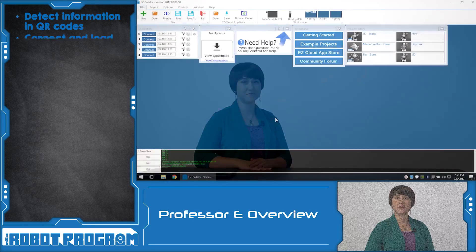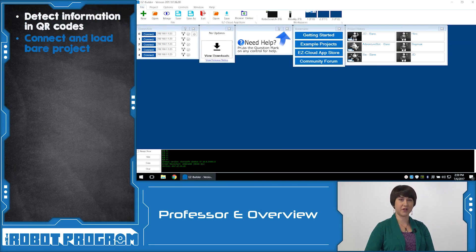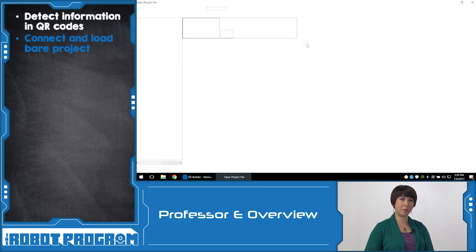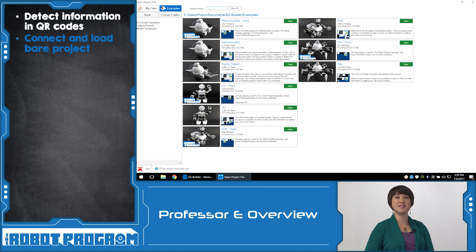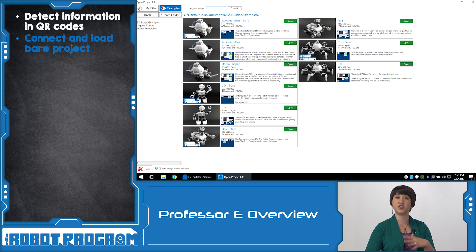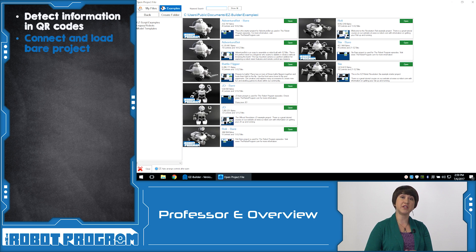In this episode, we showed you how you can recognize QR codes with your robot. Load Easy Builder and open the Bear project for your robot. The Bear project provides a nice, clean workspace without any extra controls. This allows you to add only the controls that you need for this activity.